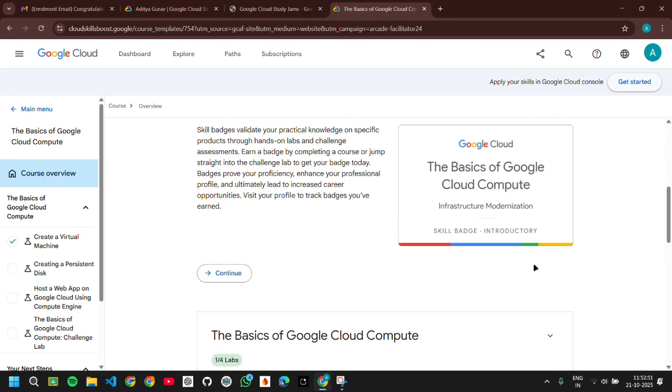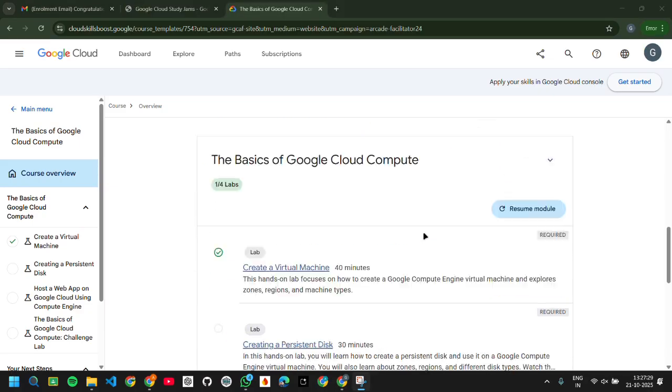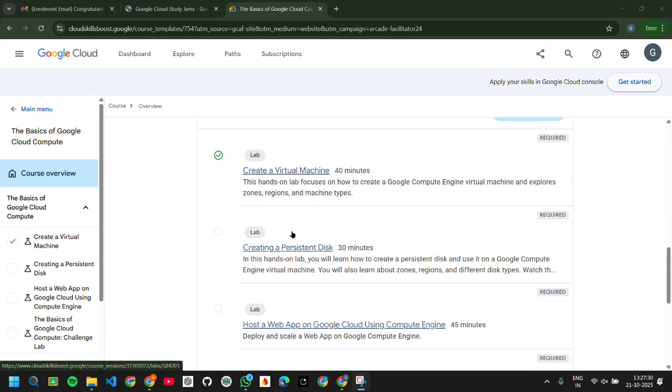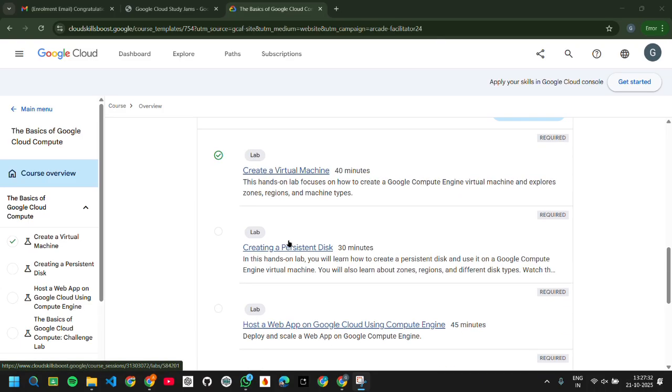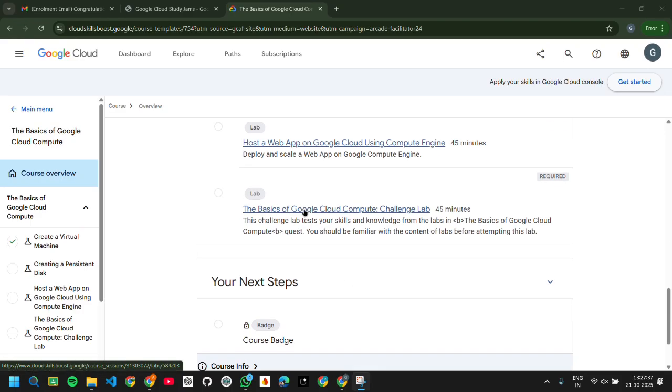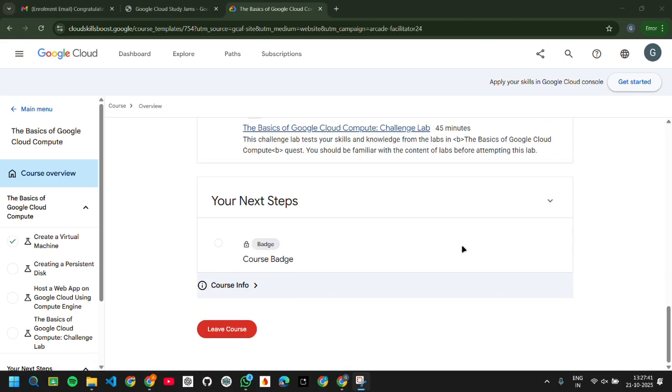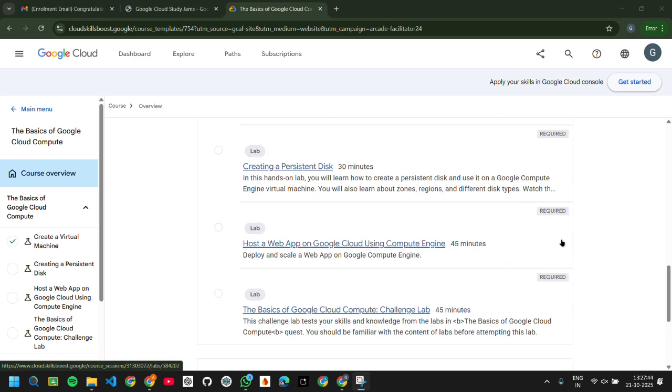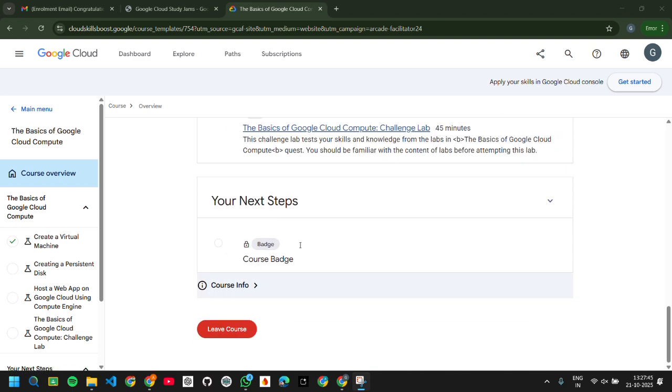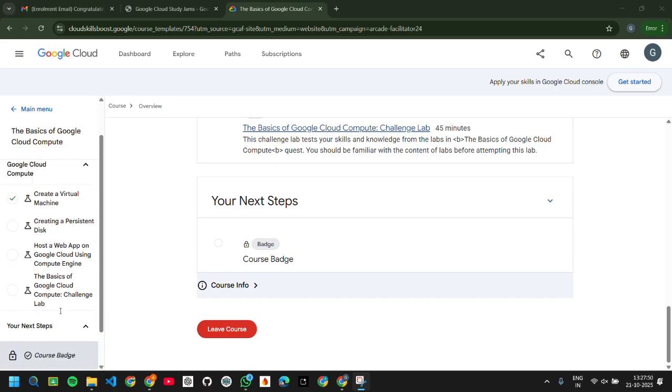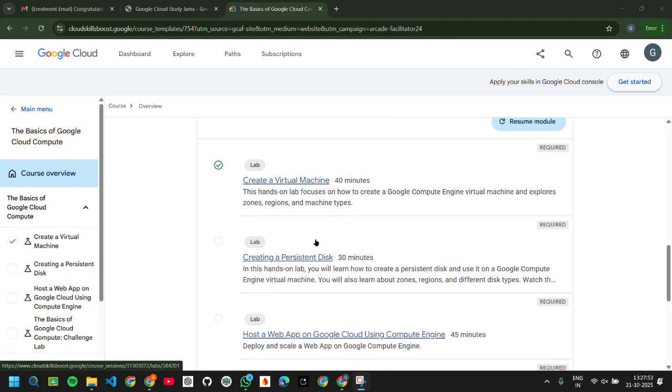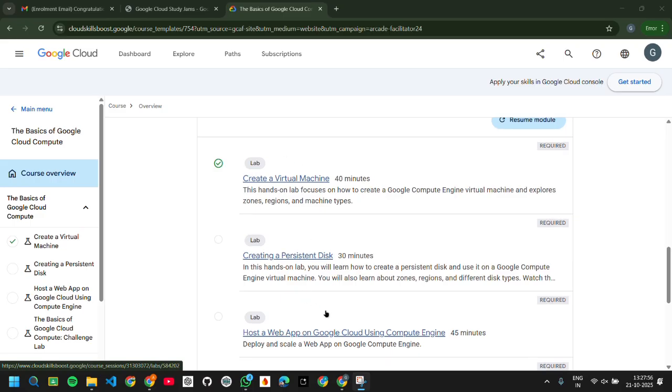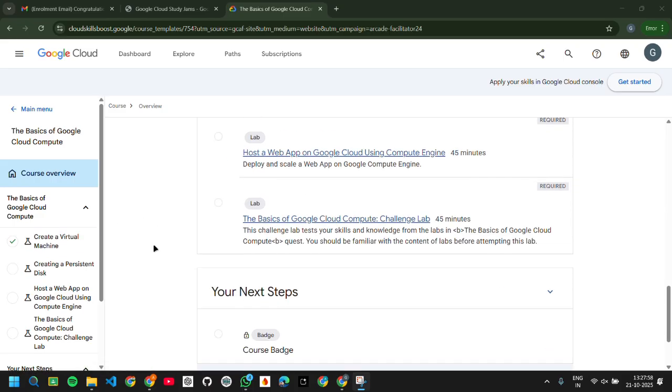Click here. This is opening the new lab, The Basics of Google Cloud Compute. Here you can see that in this particular lab I will get a skill badge or introductory skill badge of Basics of Google Cloud Compute, in which I have to complete four sub-labs: create a virtual instance, create an open system, host a web app, and the basics challenge lab. All these four are required labs to get this particular badge.